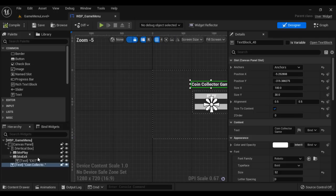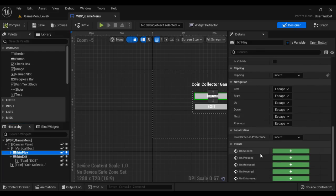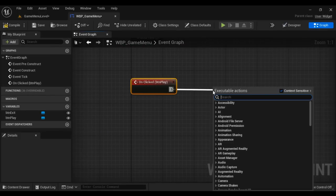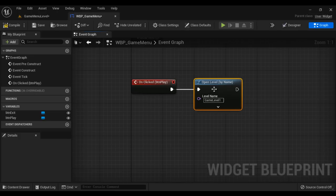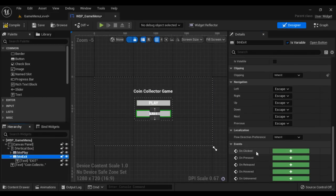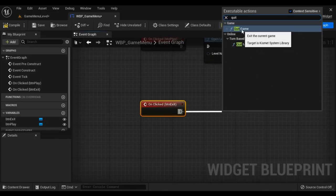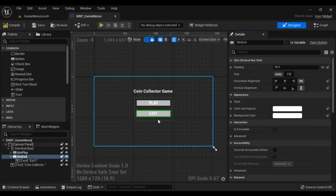Compile and save. Next we are going to add interactivity to the buttons. I select button BTN_play, go down to On Clicked — what should happen when we click the play button? It should open the next level. So I say Open Level by Name and give the level name 'game_level_one' — we are going to create this level. I go back to the designer, select BTN_exit, go to the Details panel, and say On Clicked. What should happen when we click exit? It should quit the game, so we use the Quit Game node. We have successfully designed the game menu and implemented the behavior. Compile and save.